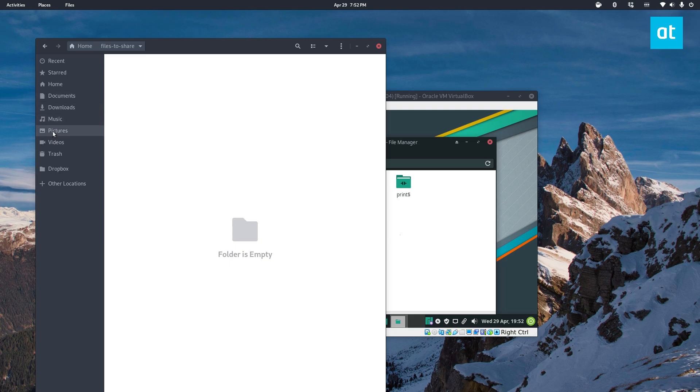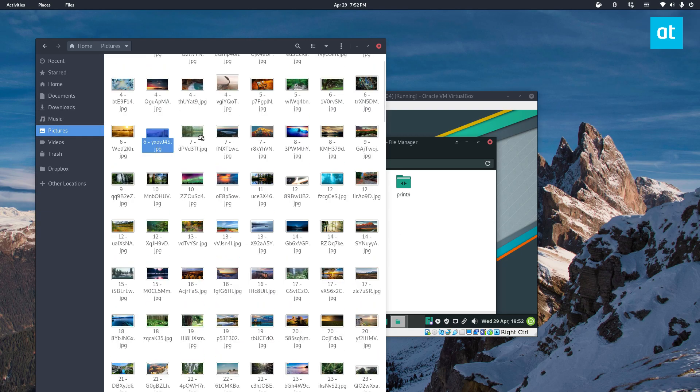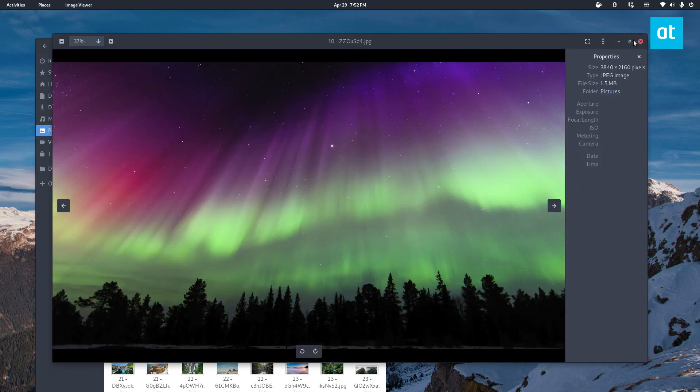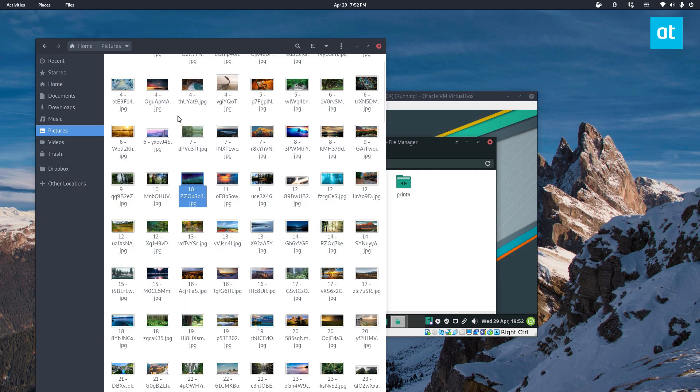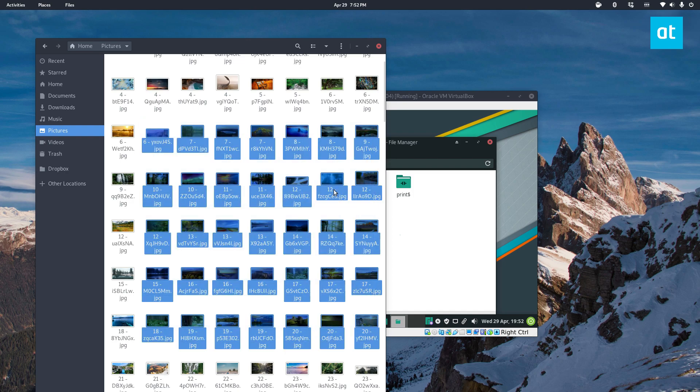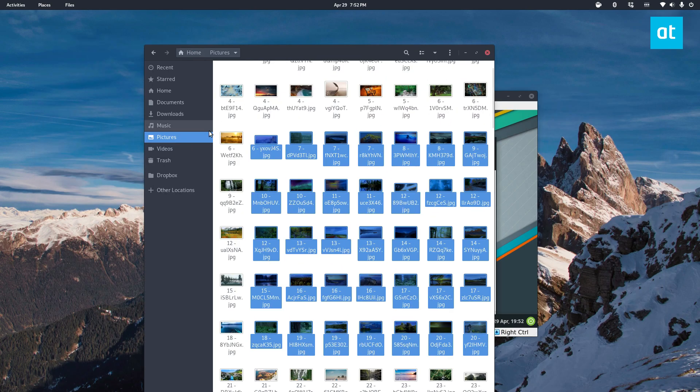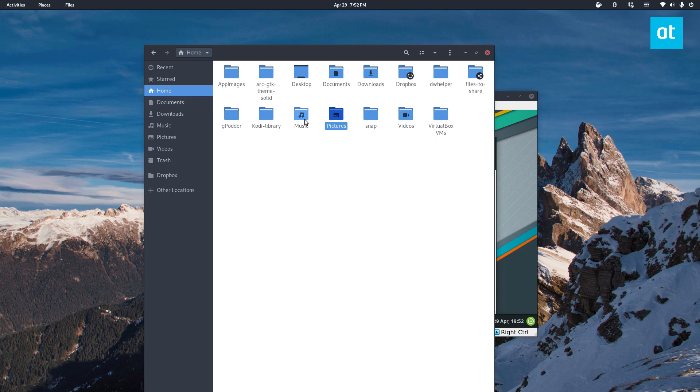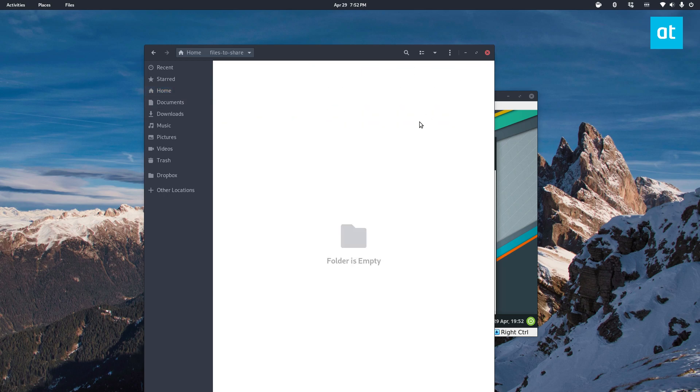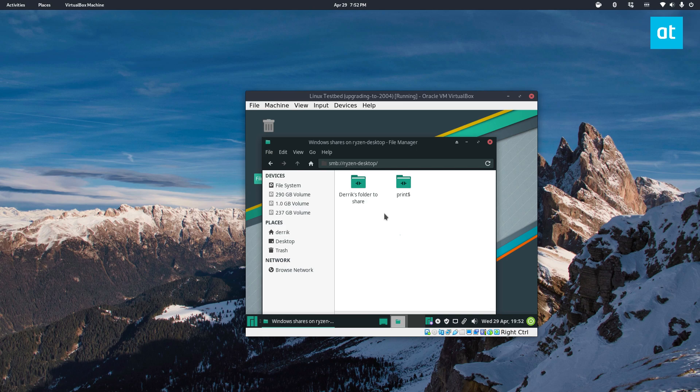So if I go into my pictures folder just copy some of my favorite wallpapers you guys have probably seen me use over the years. And I put it into the folder to share it will be accessible.